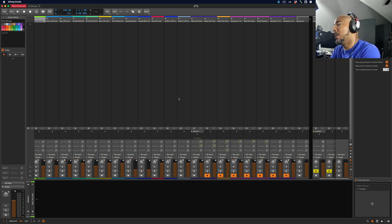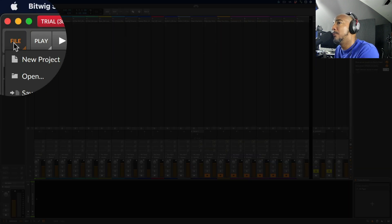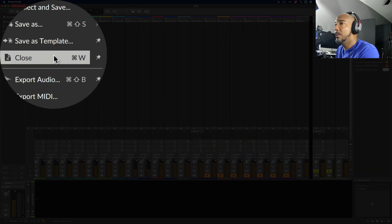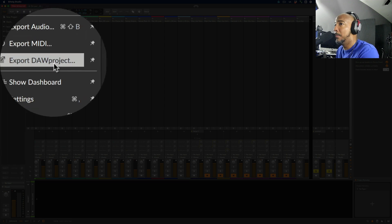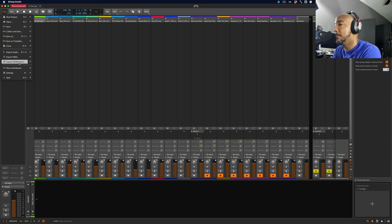Quick video, but just want to show you that with this new file format, it is possible to open up Studio One files in Bitwig. And if we're going the other way around, we want to go to File, and you have Export DAW Project right there. Same thing on Bitwig's side — it would save this file, and then we can open it up in Studio One.